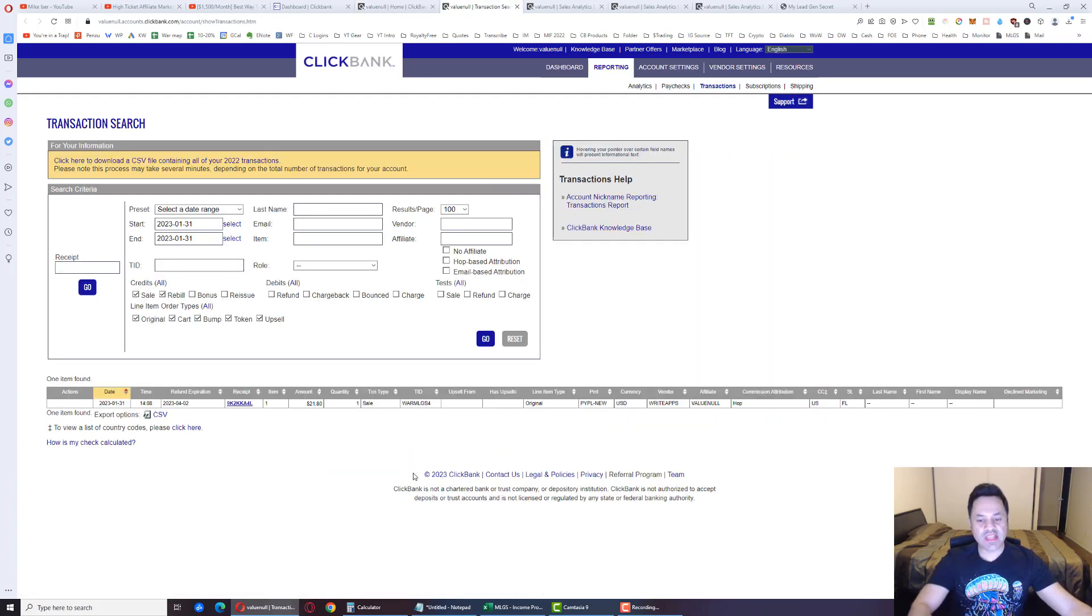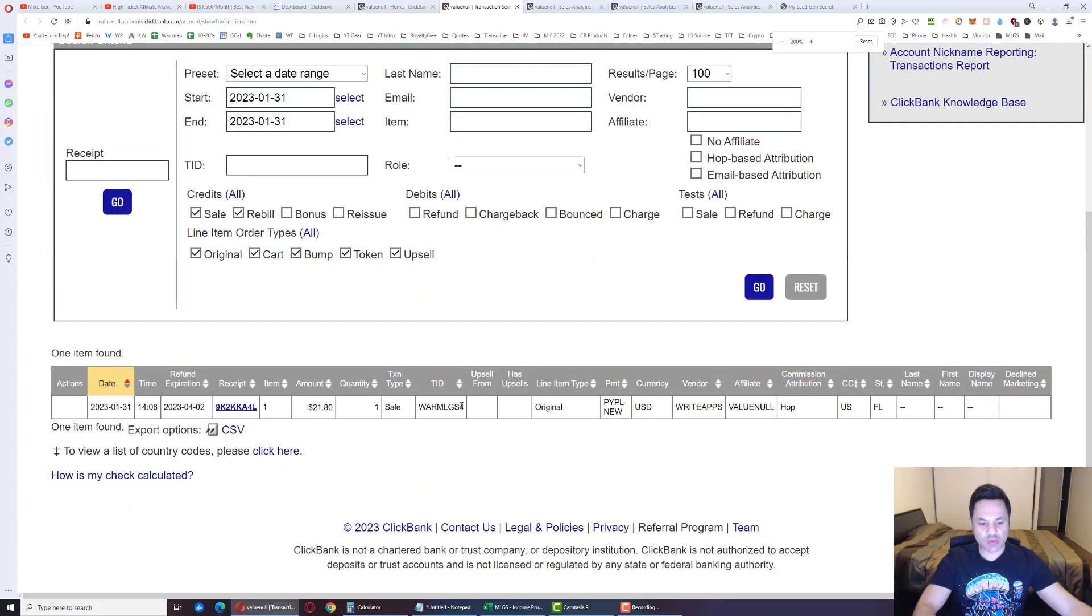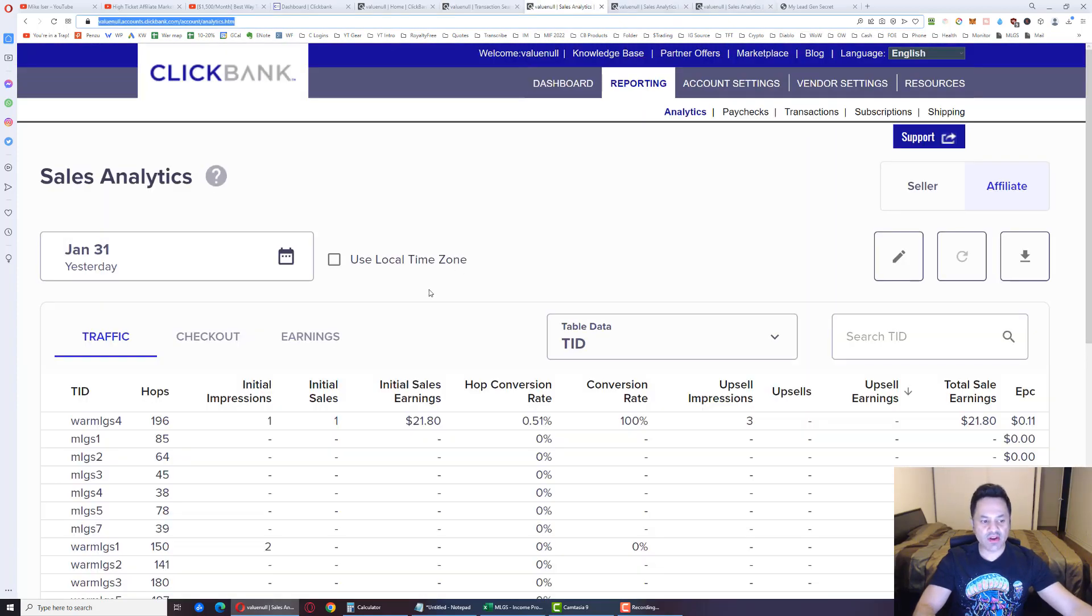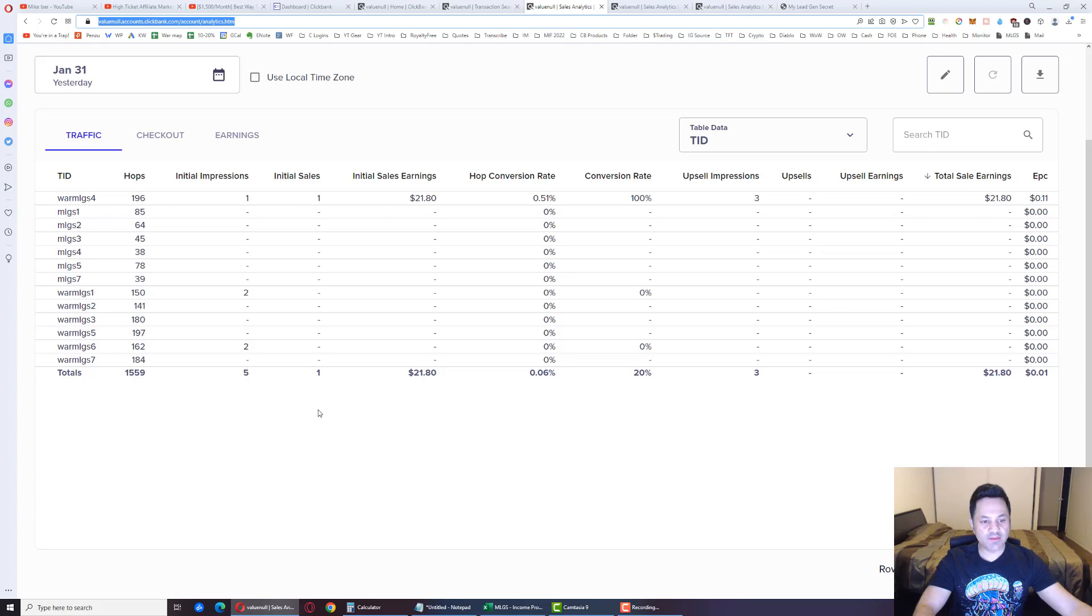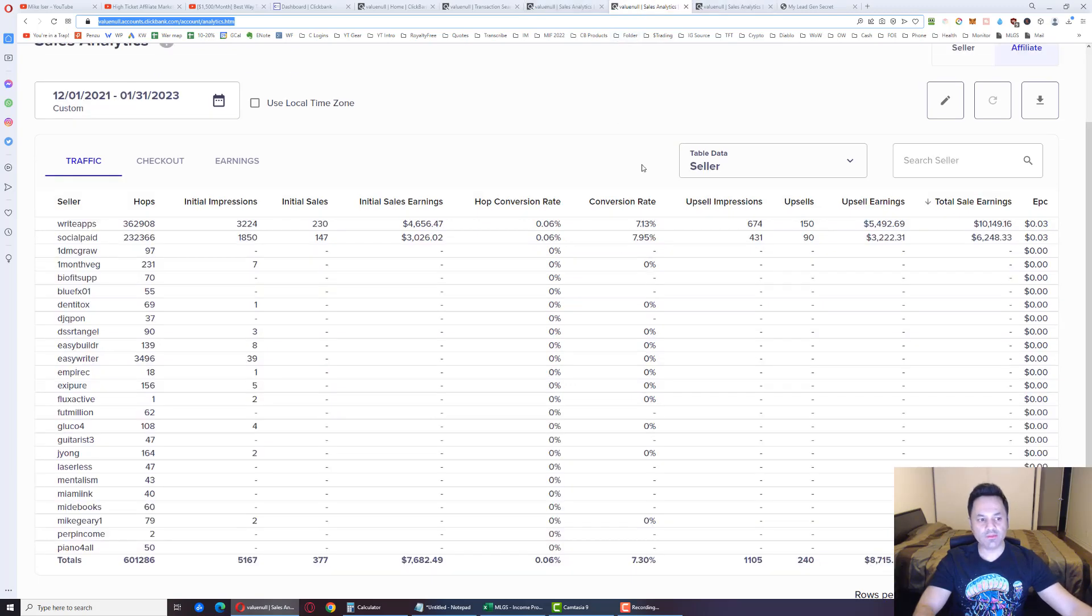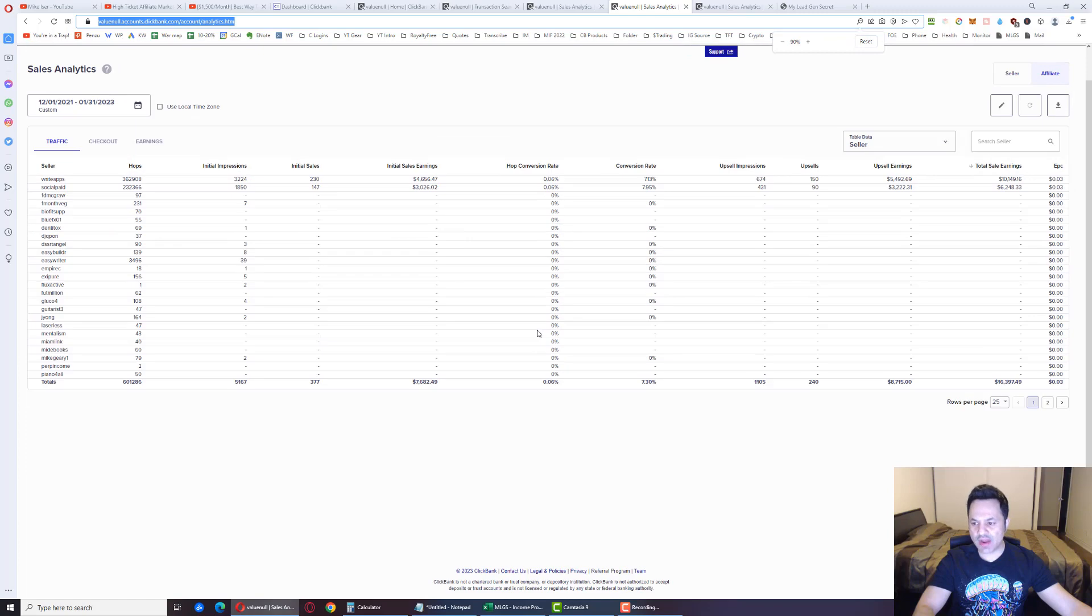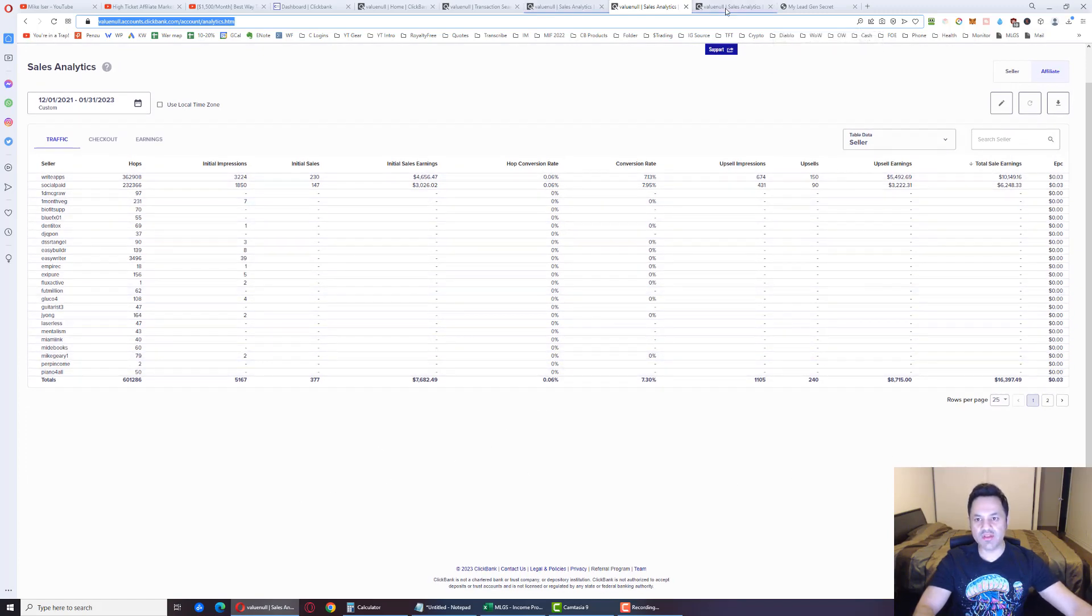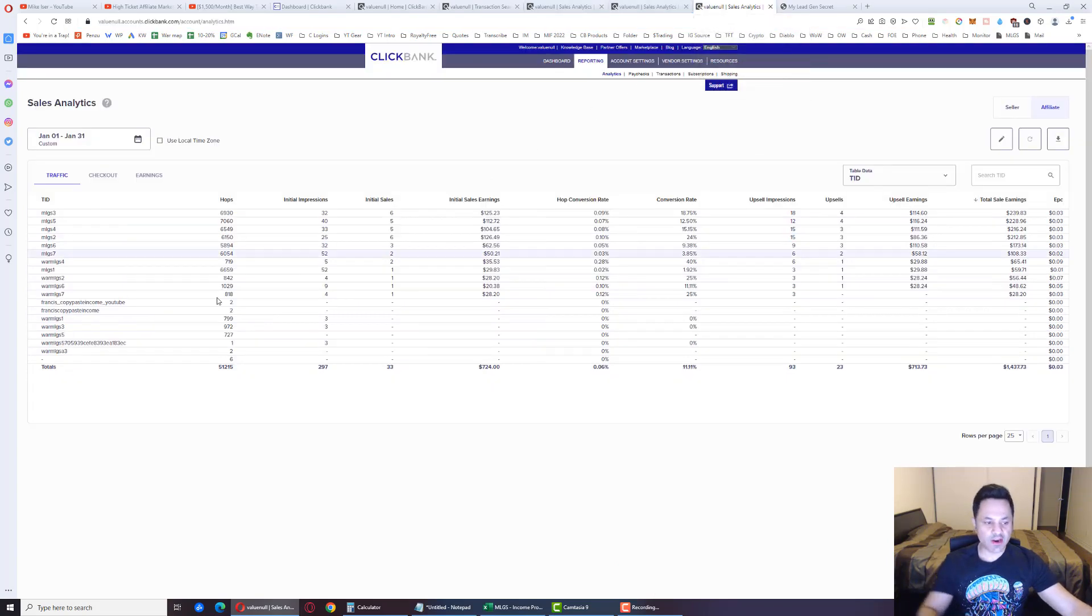This came from account number four, this twenty one dollar sale. And if we look over here, for the day in question, we had 1,559 hops, five order form impressions, it's a little bit on the low side. We've got the one sale over here. And if we look over here, this is pretty much all my results since the day that I started. And now let's look at the monthly results over here.